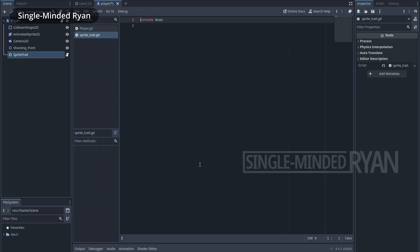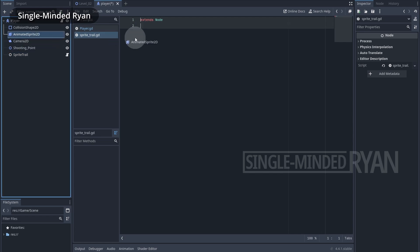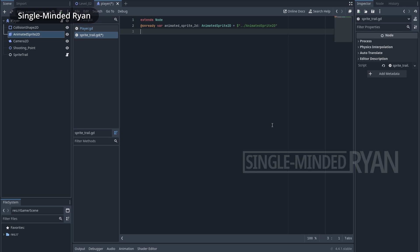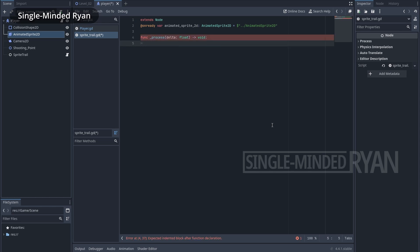In the script we need a reference to the AnimatedSprite2D of the player. Hold the Ctrl key and drag the AnimatedSprite2D into the script. Next we're going to write the code in the process function. The process function is a Godot built-in function that runs every frame after physics is processed.